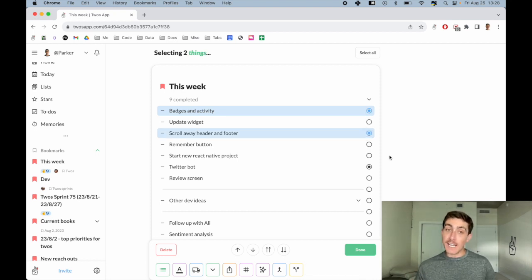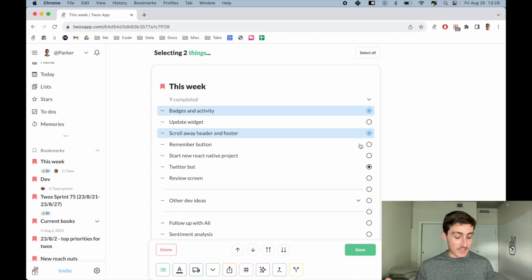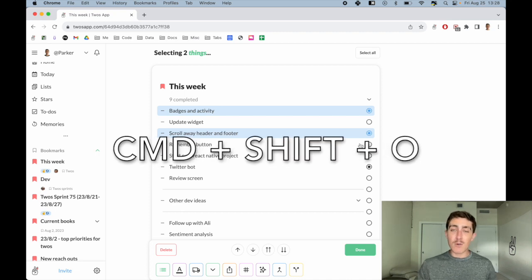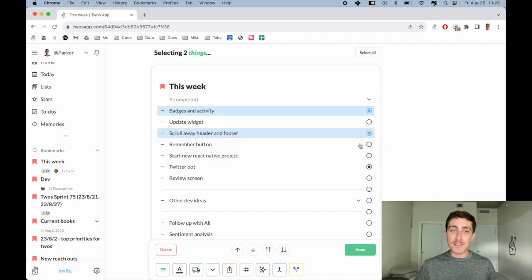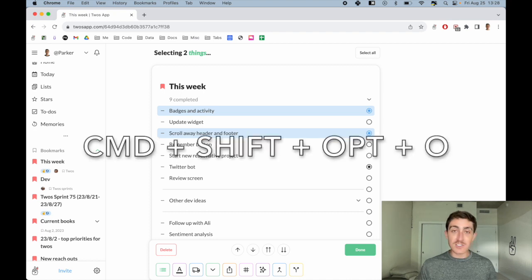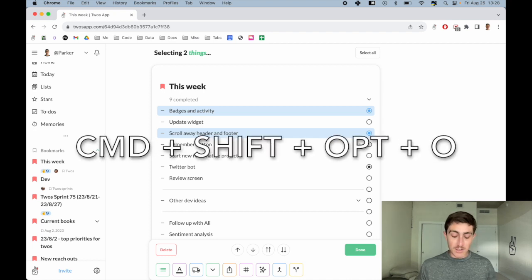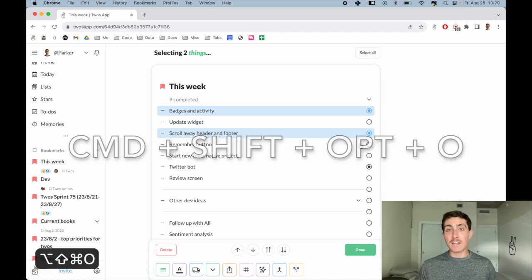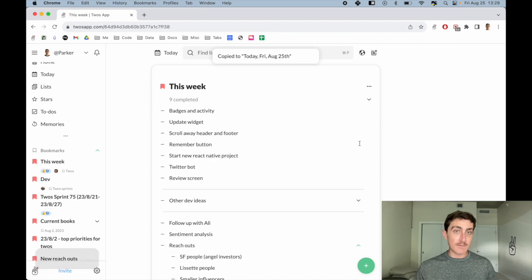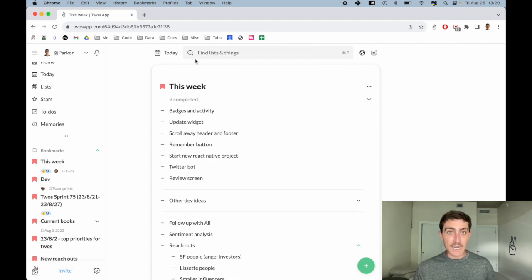The keyboard shortcut to move to today would be Command+Shift+O. But let's say I want to move a copy of these things to today. All I have to do is hold that Option key: Command+Shift+Option+O, and it will say 'copy to today'. Then I go to today and at the bottom of my list I will see those two things that I moved a copy of.